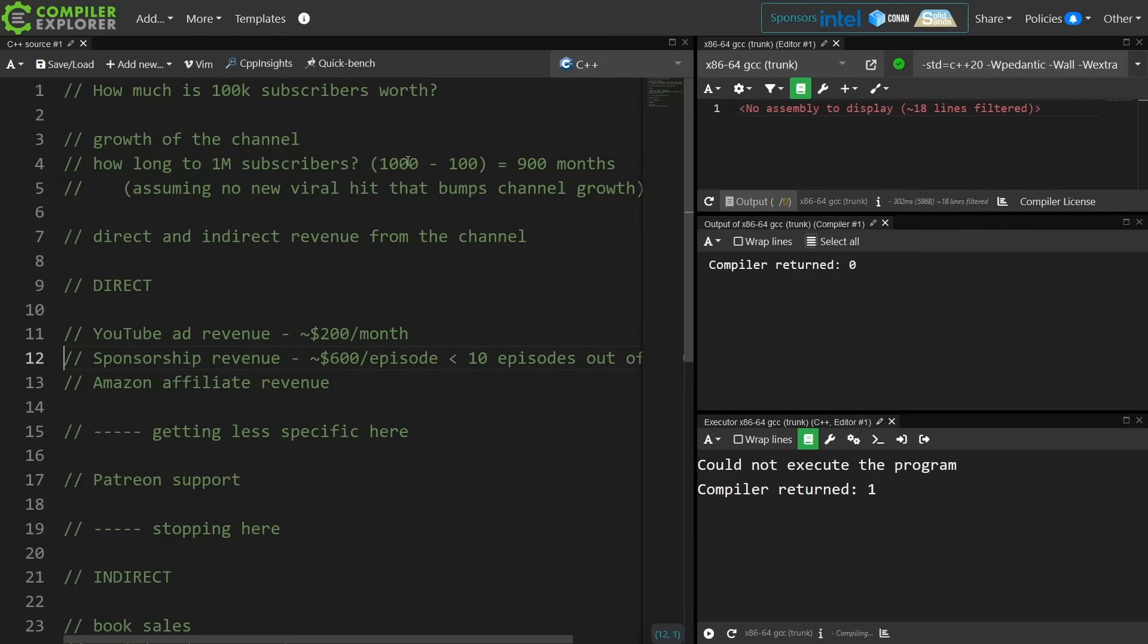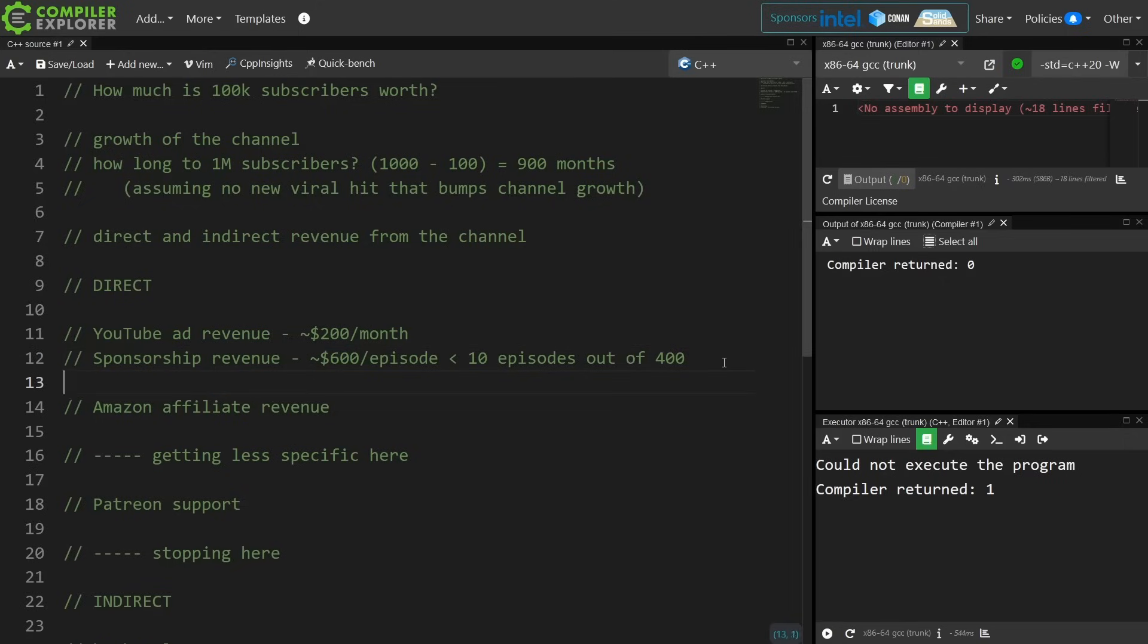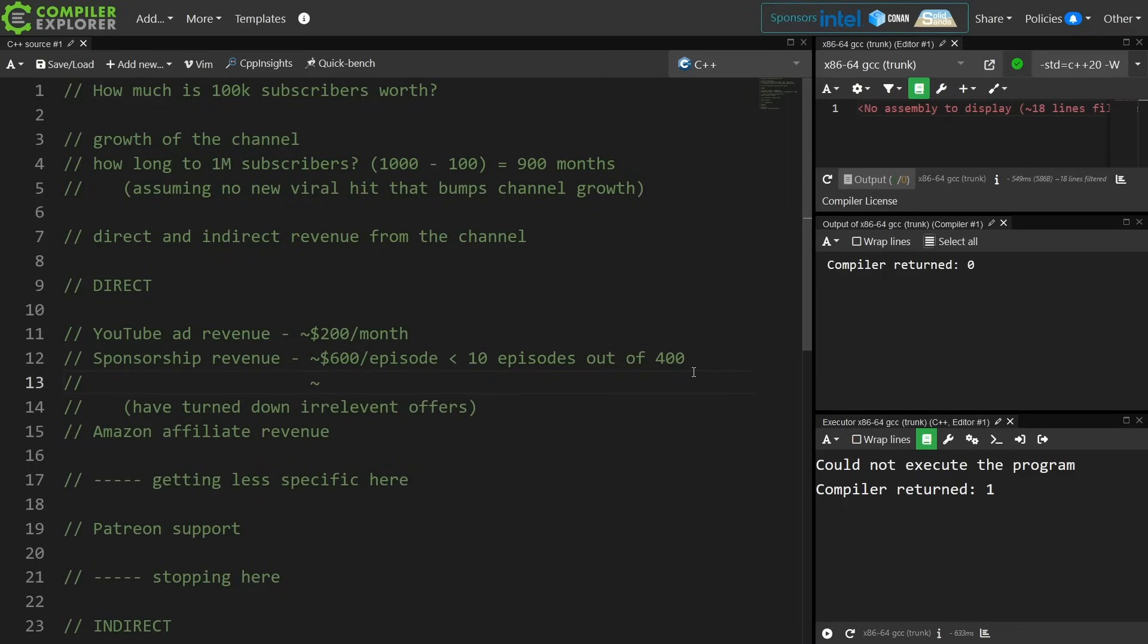Now I have gotten a lot of offers from companies that would have absolutely no relevance whatsoever to this channel, and I have turned those down. So we can effectively say over the last 80 months that I've been doing this channel that that is about $75 per month here.